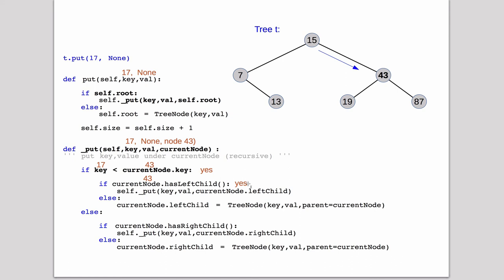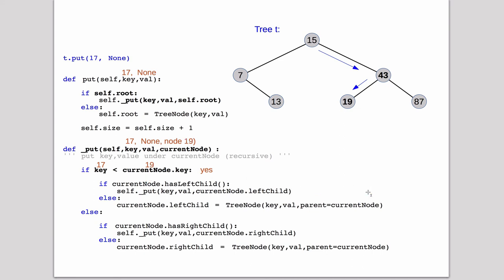And it's going to see, is there a left child? There is. So we're going to recurse and call into the left child. So it's going to call it the left child, which is node 19. So we're going to come back here into the routine again with node 19.